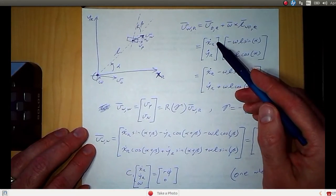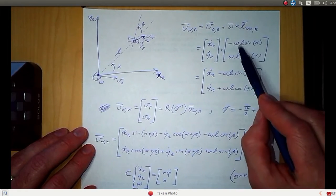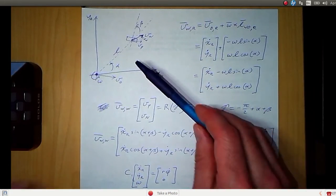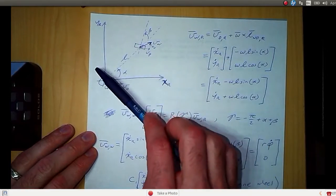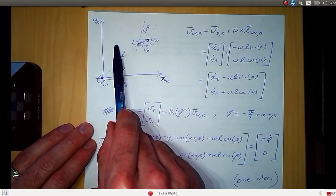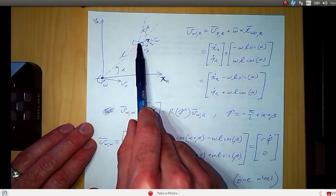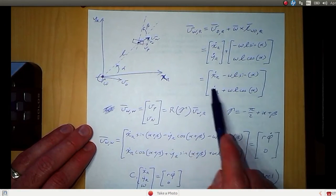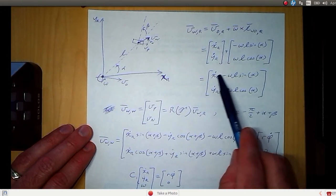If we expand that, here's V_O comma R. We have x dot r and y dot r, and here's the result of the cross product. The cross product gives you a vector where the x-component is negative omega times L times sine of alpha, and the y-component is omega times L times cosine of alpha. So here is the velocity of the wheel center point expressed in the robot frame.